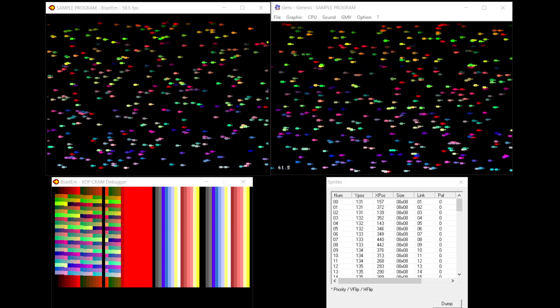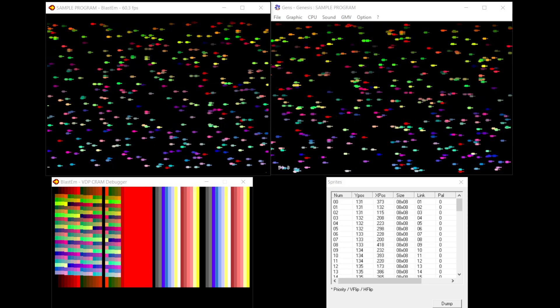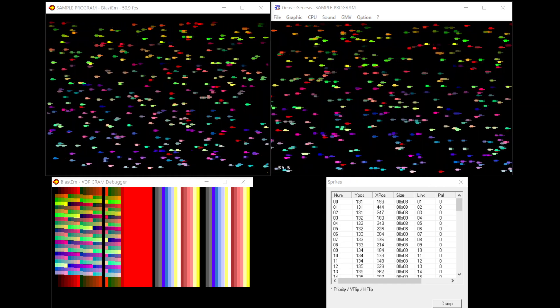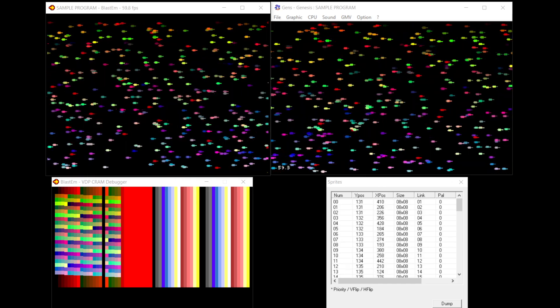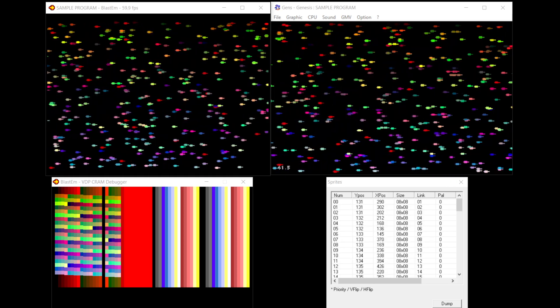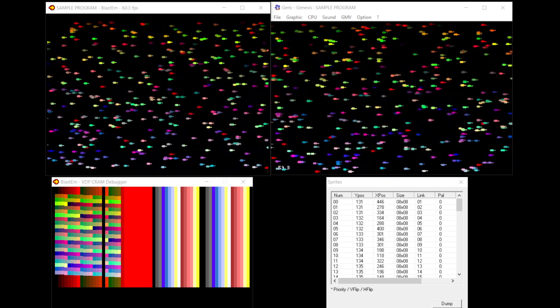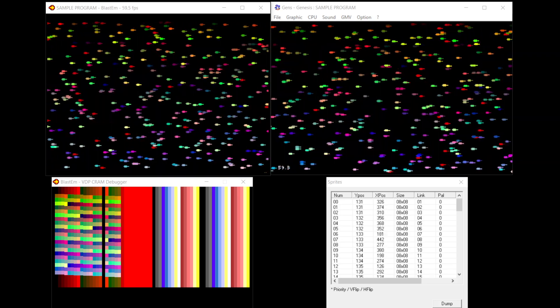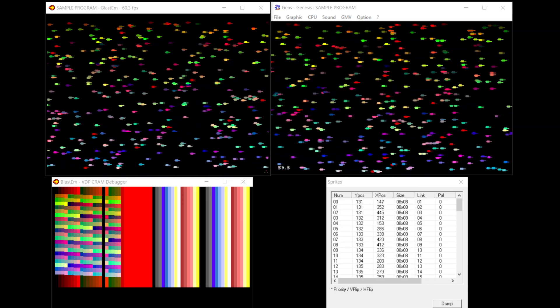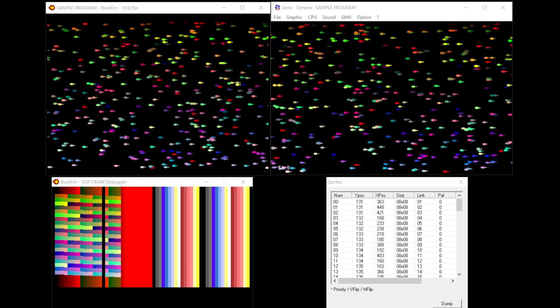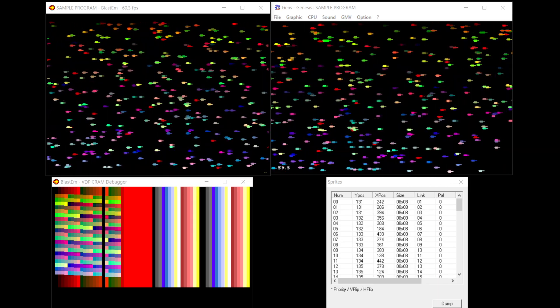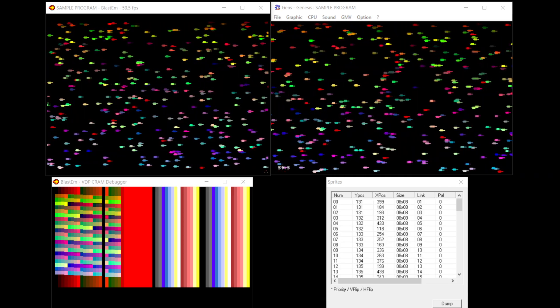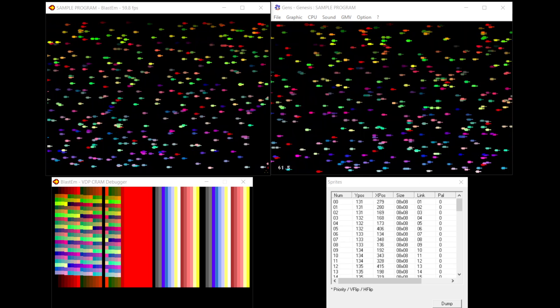Welcome everybody. Today I thought I'd demonstrate my latest tech demo of sprite multiplexing on the Mega Drive. The Sega Mega Drive was limited to 80 sprites on screen at a time without trickery, and it was also limited to 61 colors on screen.